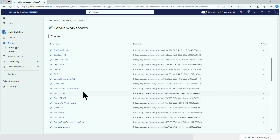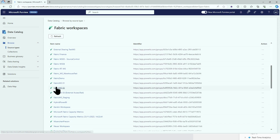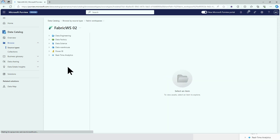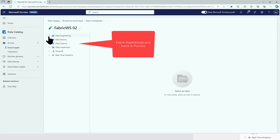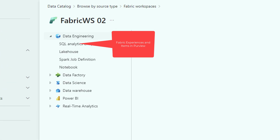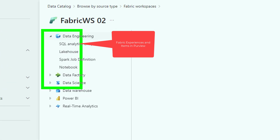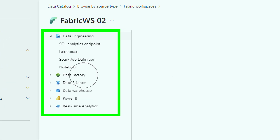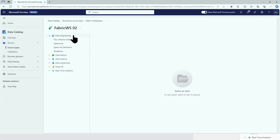I choose one of my demo workspaces, and what you see here is the list of different experiences in Purview.